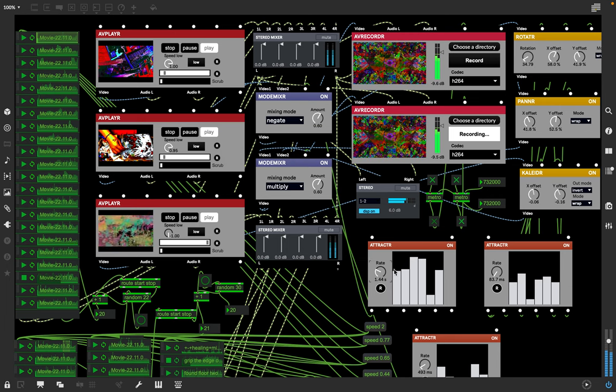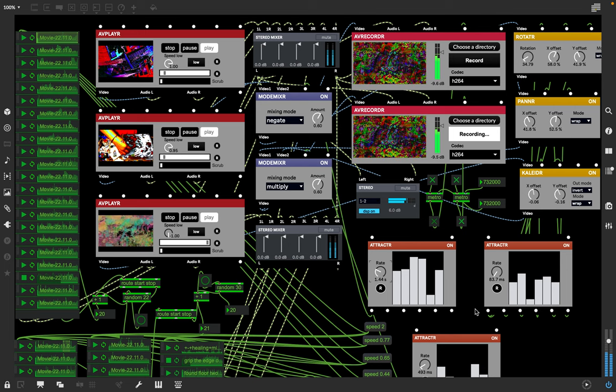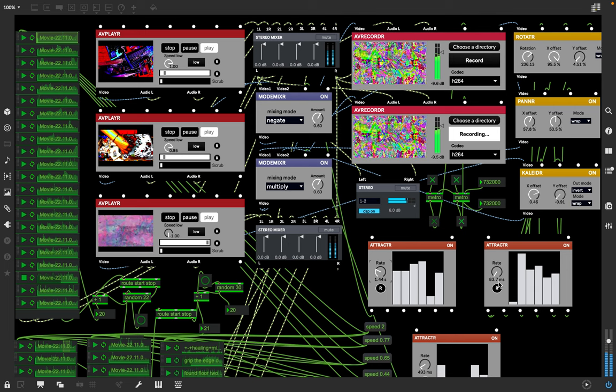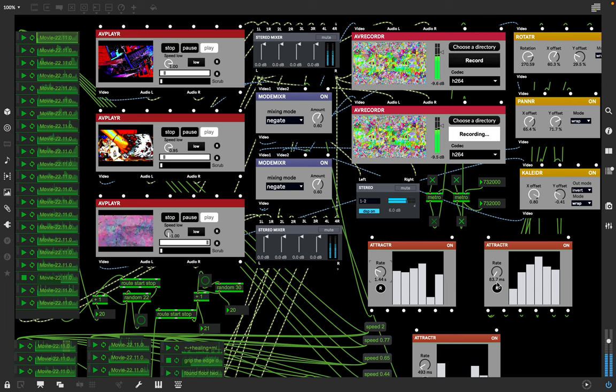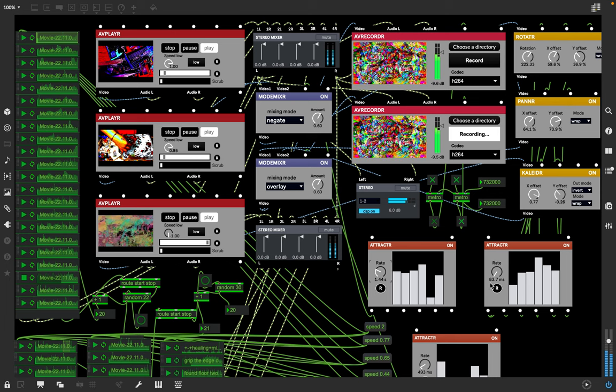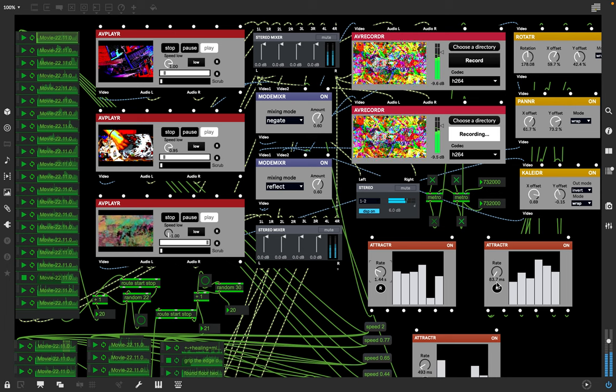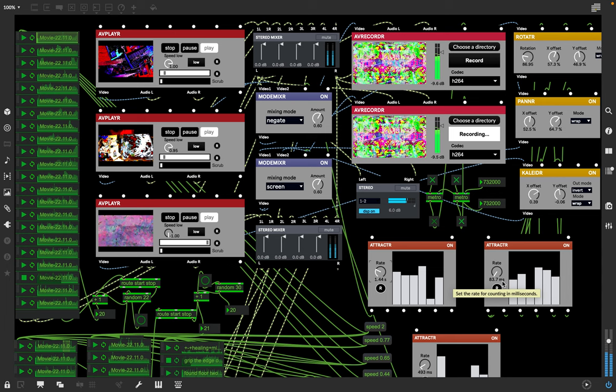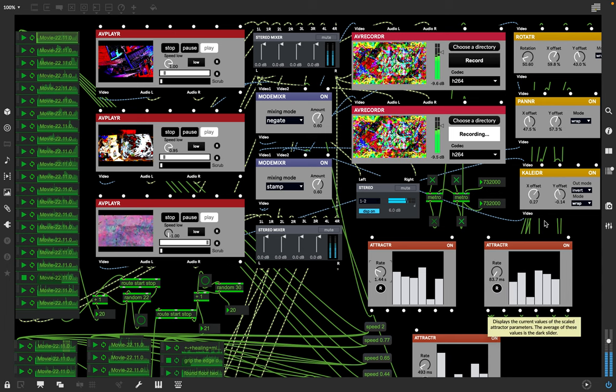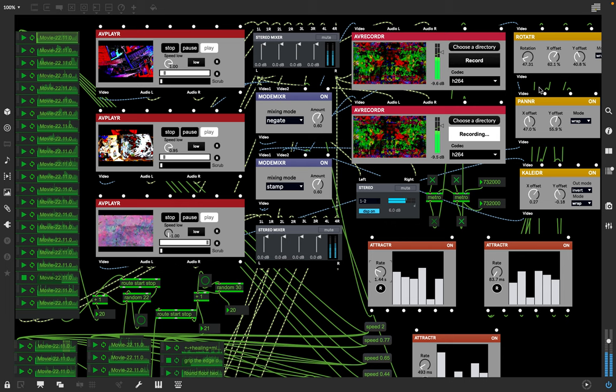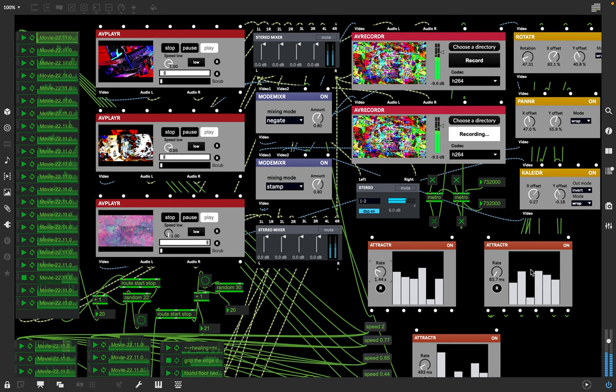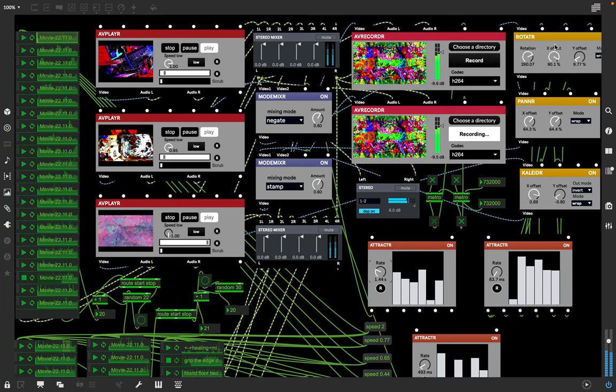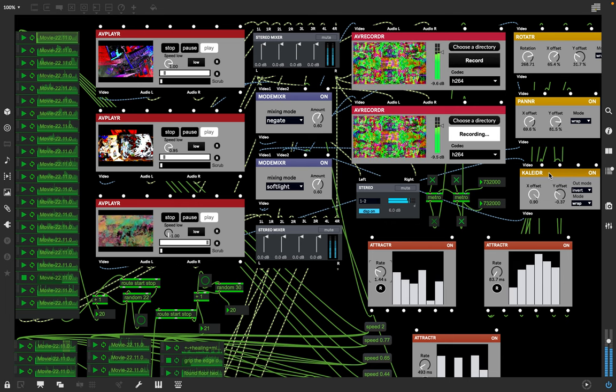Each one of these changes at that speed. These come out the values. This is changing at 83.7 milliseconds, so that's pretty fast. That's changing just these values up here, which is the kaleidoscope.